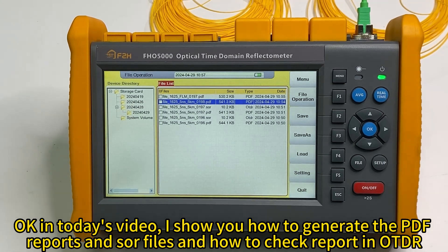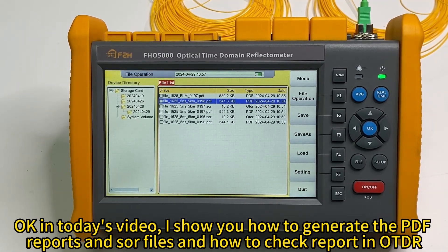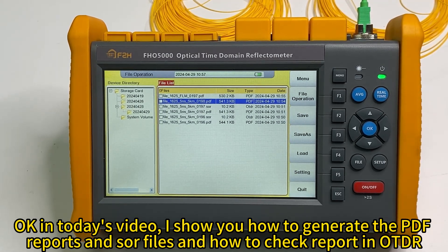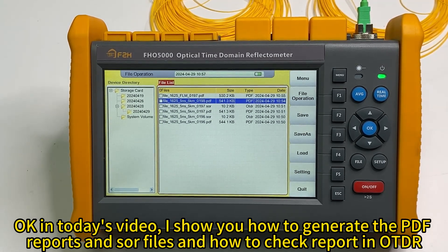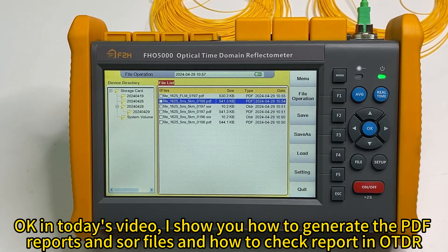So in today's video, I taught you how to generate the PDF reports and SOR files and how to check them in the OTDR inside. Good night.